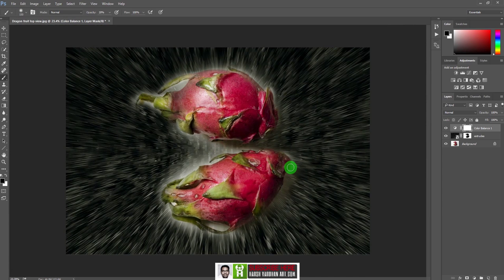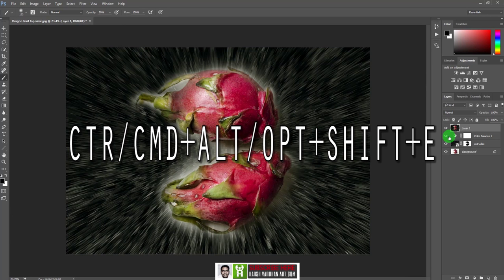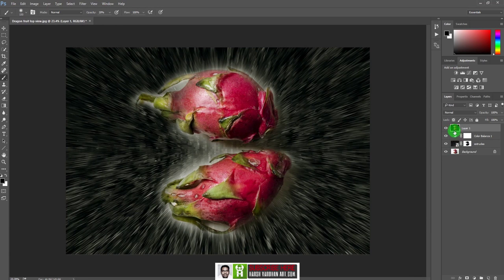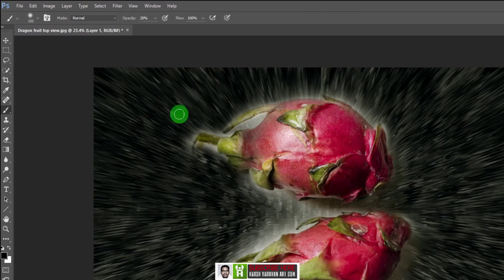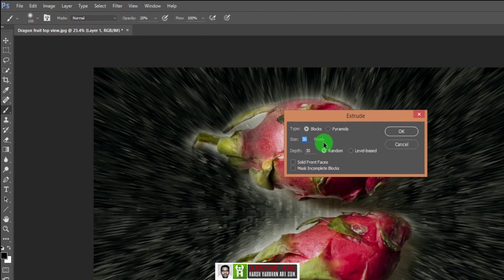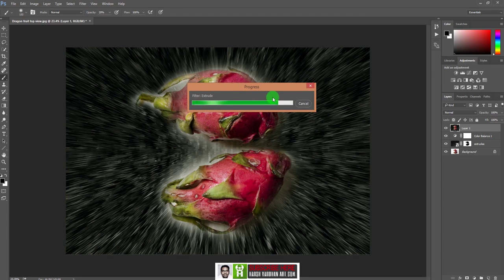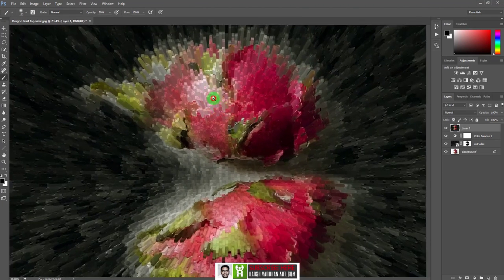To create the abstract graphic art, let's first make a stamp copy. Press Ctrl+Alt+Shift+E (or Command+Shift+Option on Mac) to create a stamp copy of all visible layers beneath it. Then go to Filter > Stylize > Extrude, select Blocks with a size of 30 pixels, and press OK. It will take time to process depending on your system speed.